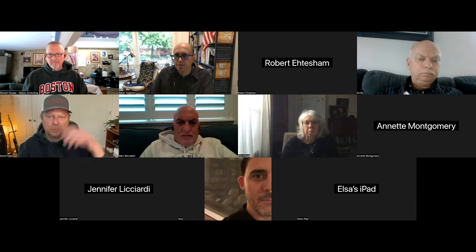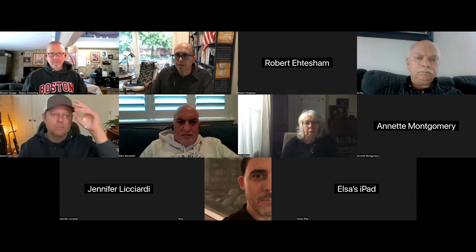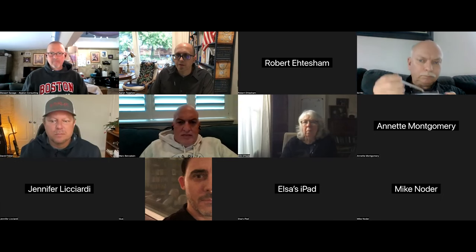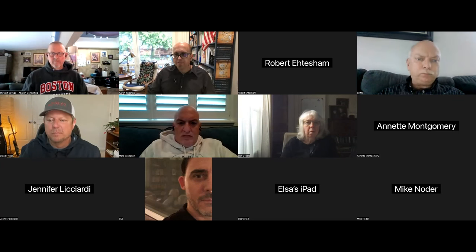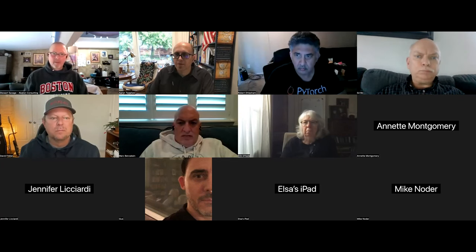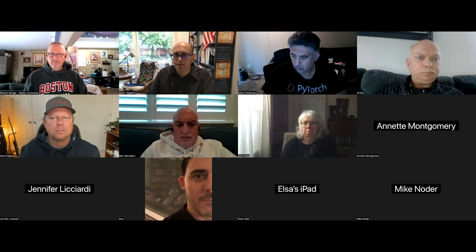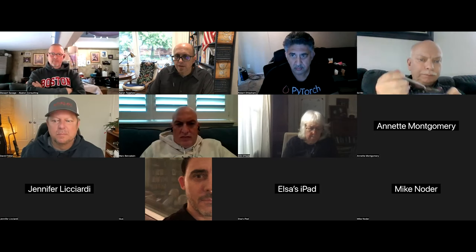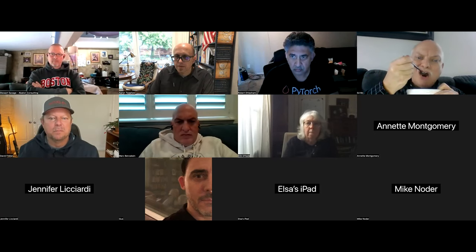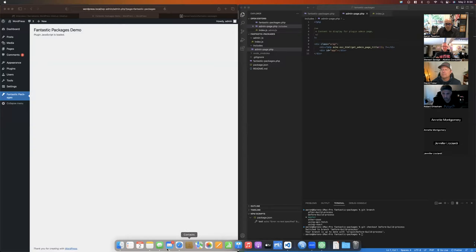I'm unfortunately going to get a little technical today. I'm going to be covering some WordPress packages — some fantastic WordPress packages — and where to find them. Let me share my screen. Can everybody see my screen now?